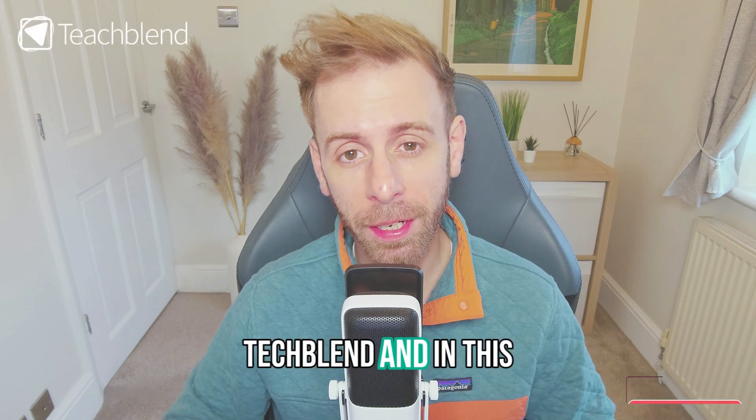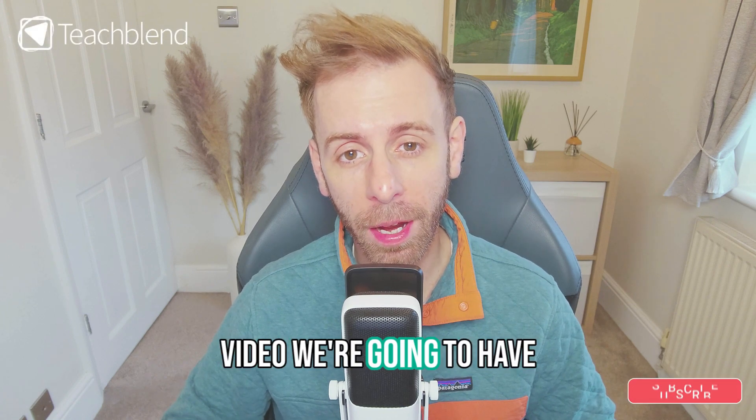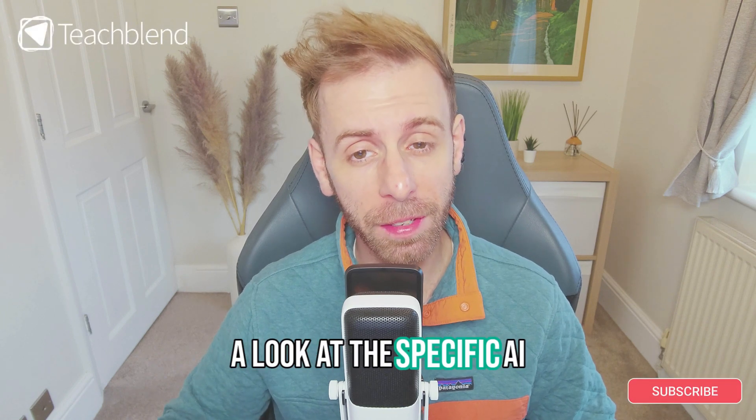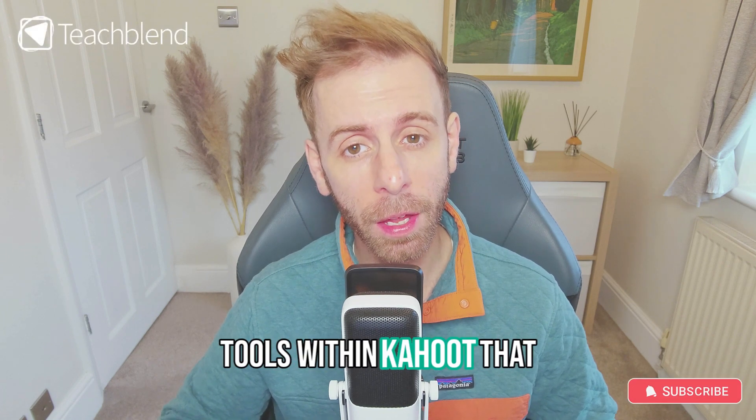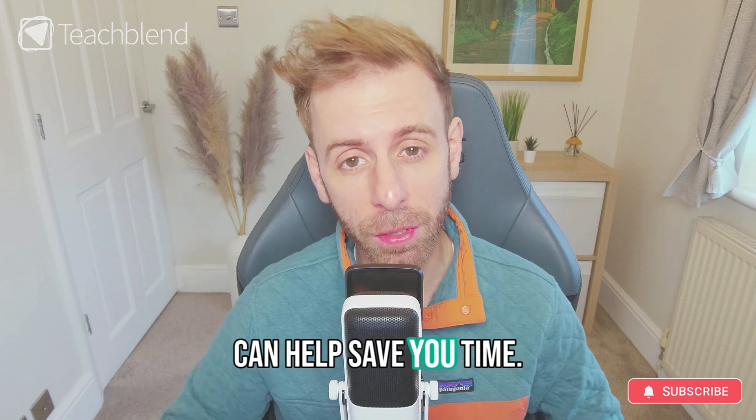Hi everyone, it's Phil from TeachBlend and in this video we're going to have a look at the specific AI tools within Kahoot that can help save you time.